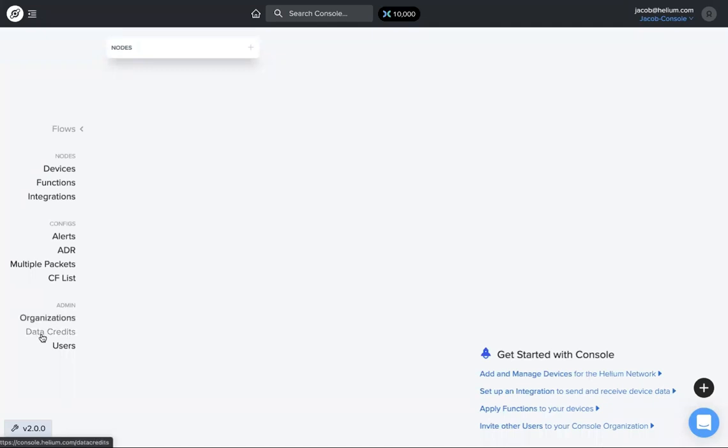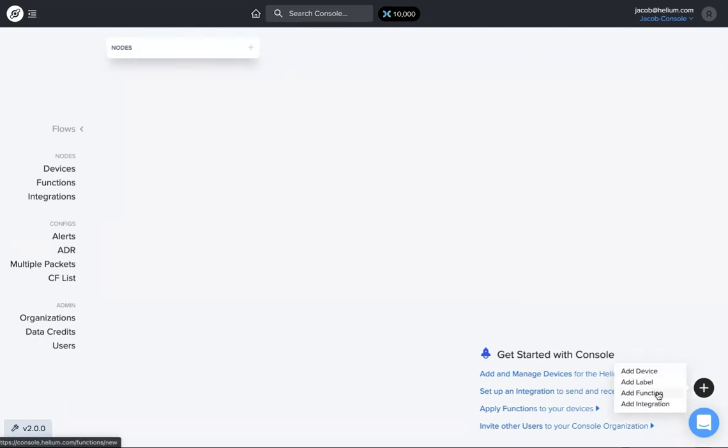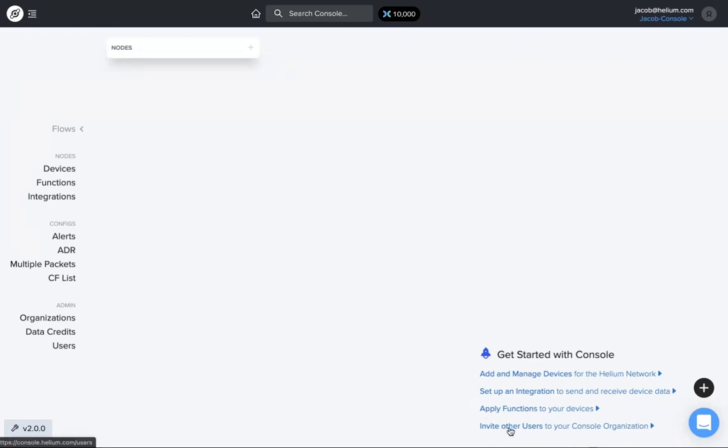Check your data credits, buy more data credits, and users as well. Also you have a couple different menus over here. One is this plus button that shows up on every page, a very quick shortcut to add device, label, function, or integration, as well as a nice little get started with console. Same kind of thing here, just another way to add or manage those devices, integrations, functions, invite other users, those types of things.